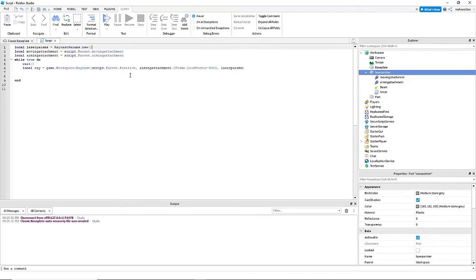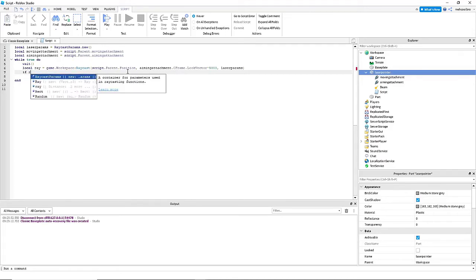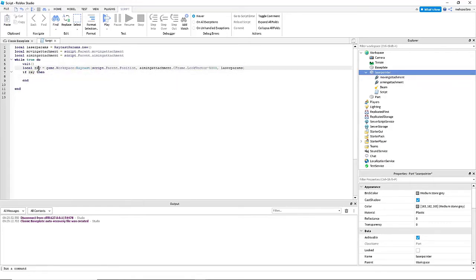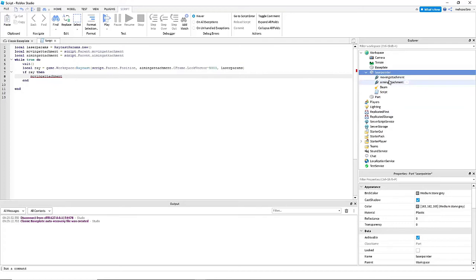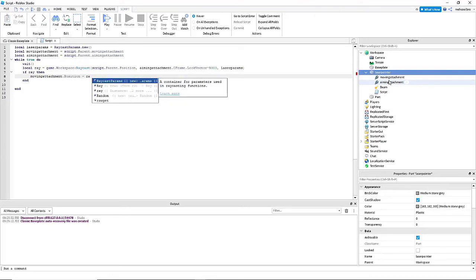Alright, now we're going to end it up with laser parameters. For me, I actually don't need to put this because I didn't edit any of them, but if you did edit them, you definitely want to put laser parameters. Now we're going to do, if ray, then. So this will basically check if ray exists. So if ray exists, then. And then we're going to change the moving attachment's position, because moving attachment's basically going to be where the laser is pointing. So we need to make the moving attachment be set to where the laser is pointing. So dot position equals ray dot position.